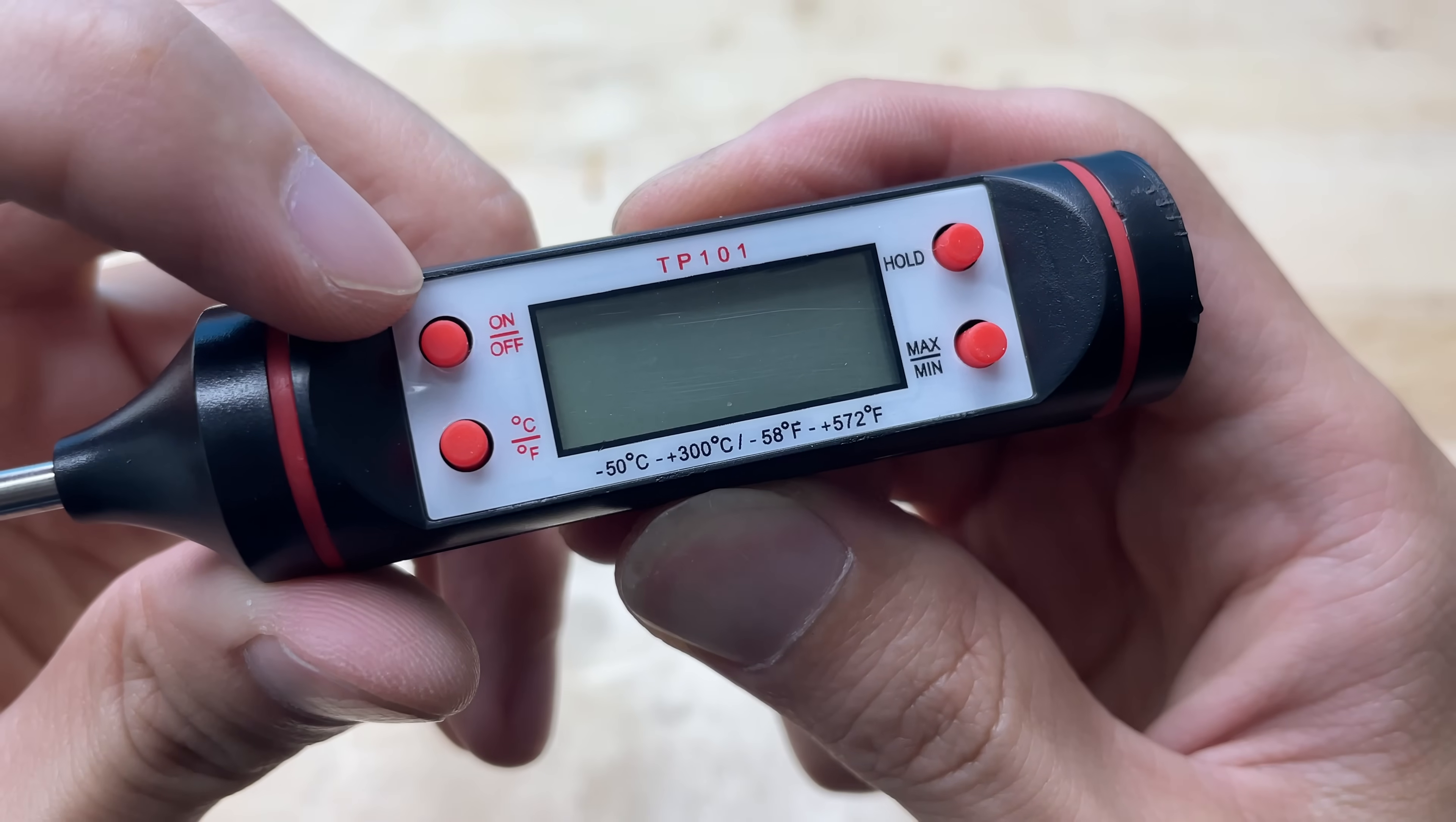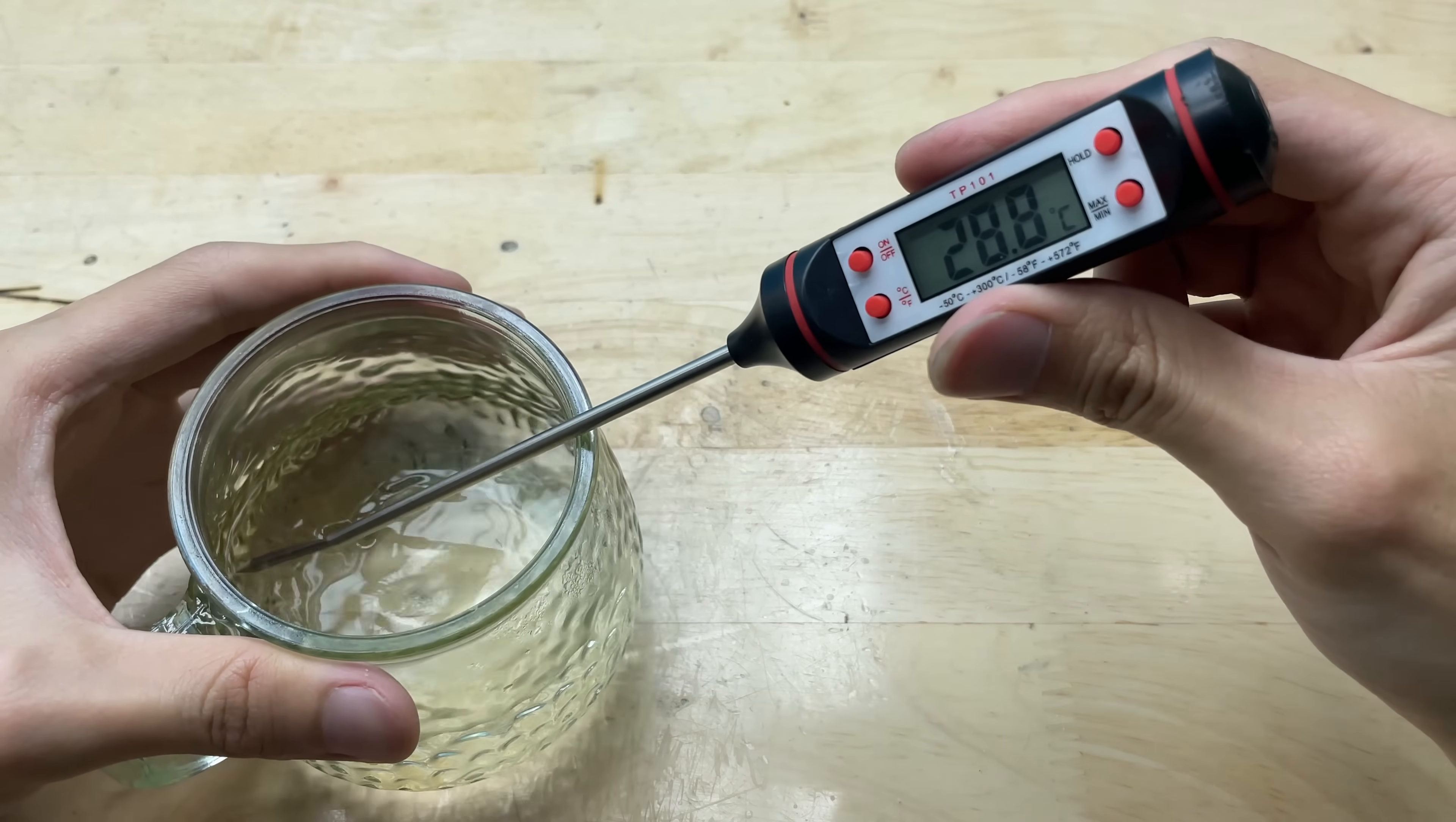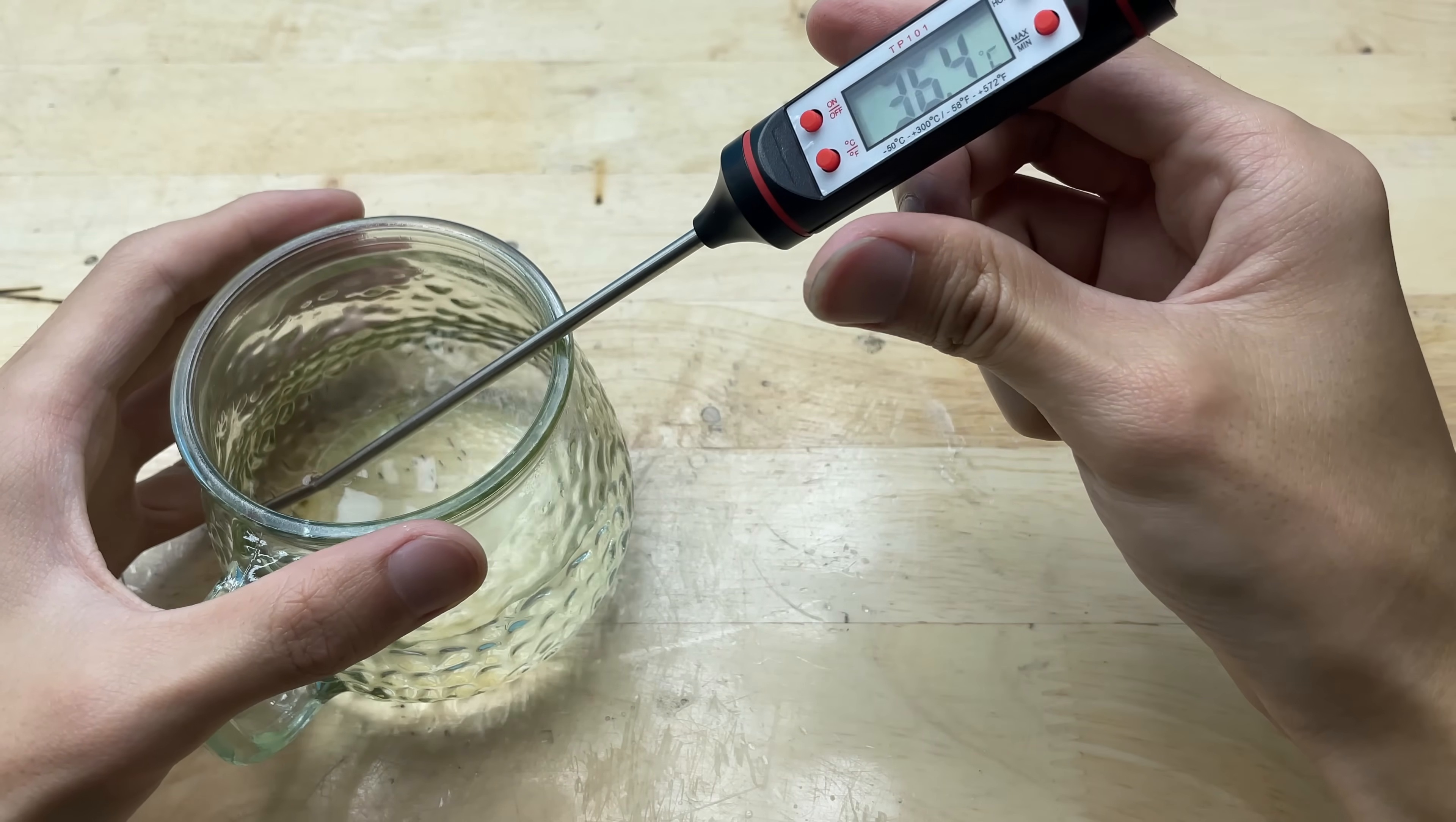Once everything is properly secured, I'll press the power button to test it. The screen lights up instantly, that's a great sign. I'll wait a few seconds to see if the thermometer starts working normally.